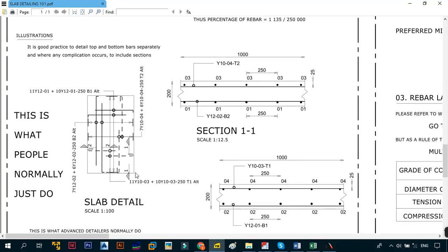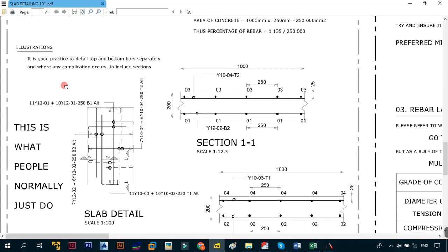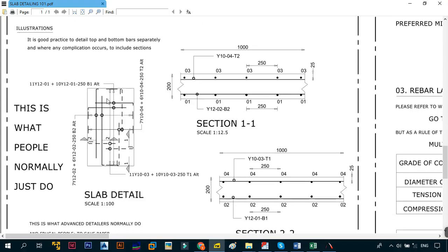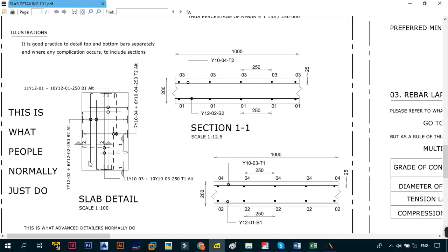In the PDF, this is what you normally see: your edge of concrete is lighter and your bars are darker. The arrow indicates the region or zone over which the bars span — for example, this bar spans from this region to this region. The circles indicate the bar itself, and the circle always has to have an arrow attached to it. The labels '2-2' and '1-1' are section lines. It is good practice to detail your top and bottom bars separately, and include sections where there are complications.